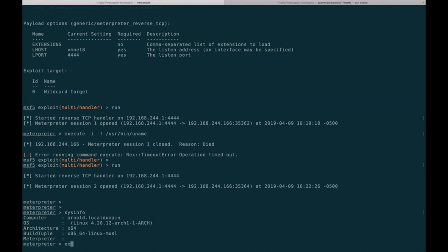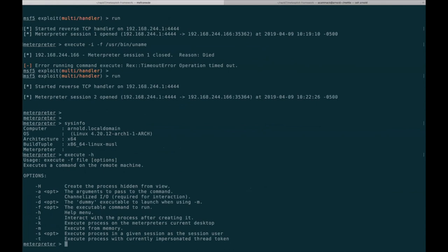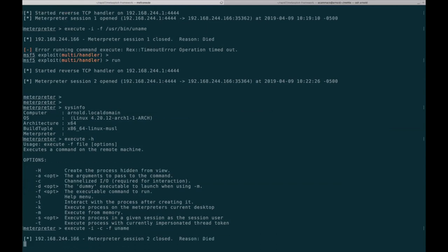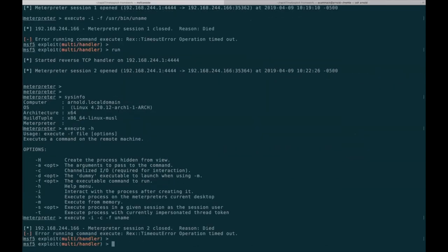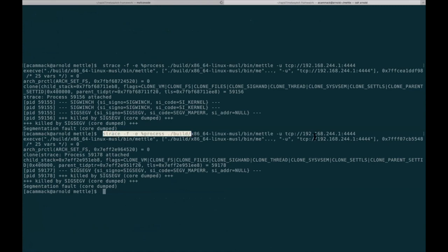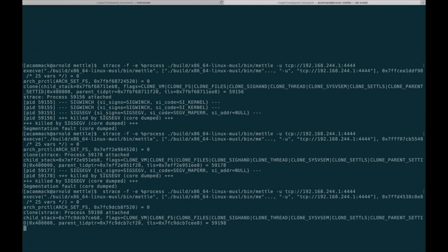We can do sysinfo and then execute -h to see all the options. To show what executing a normal file would look like under strace, you can do execute -i to make it interactive and -c to allocate a channel, and then -f with the file name. Let's skip ahead and just do the in-memory execution since that's working — using the execute -m flag, which is the in-memory flag, previously not supported on Linux.